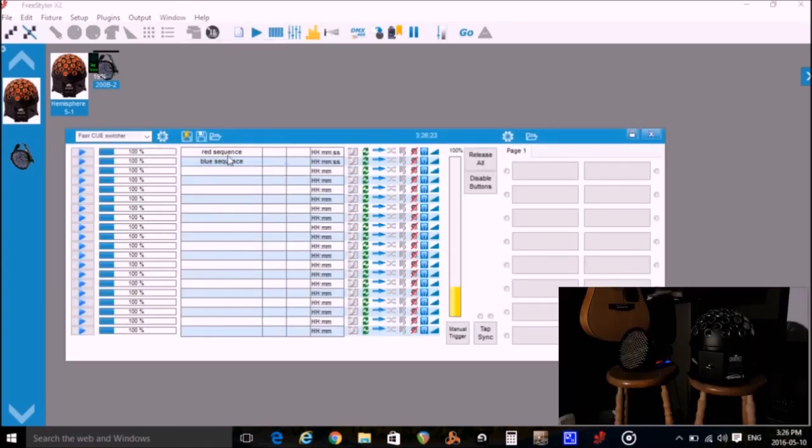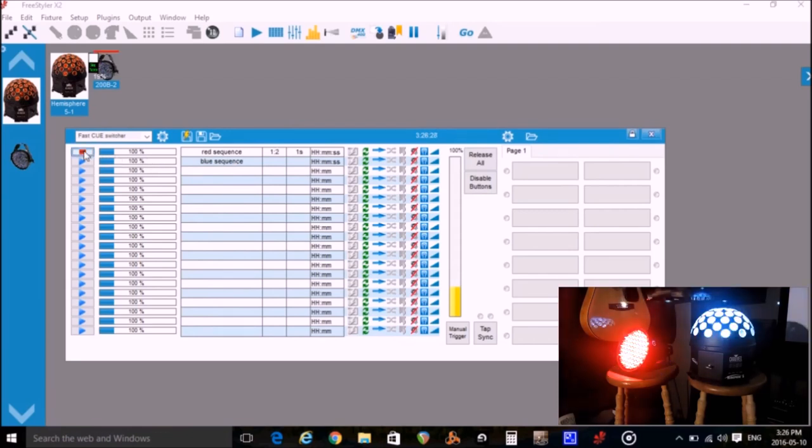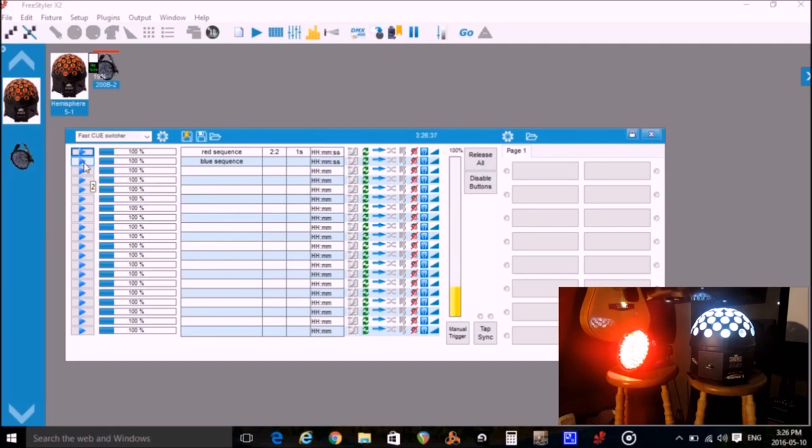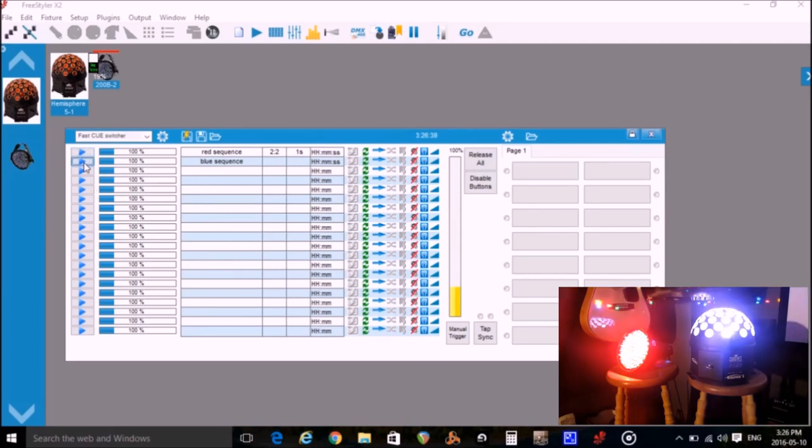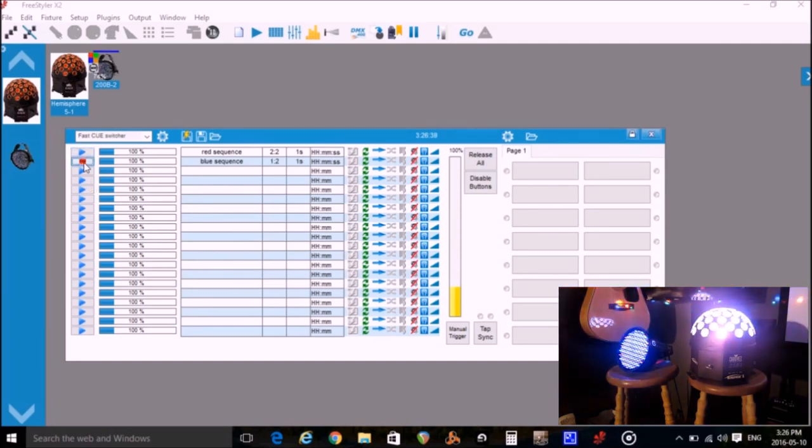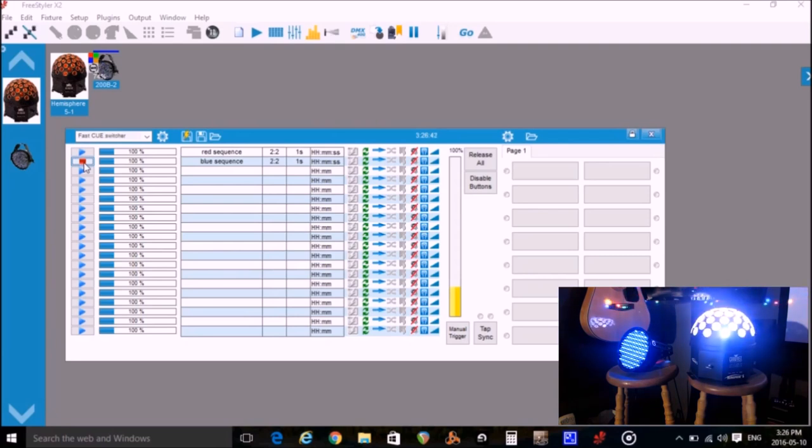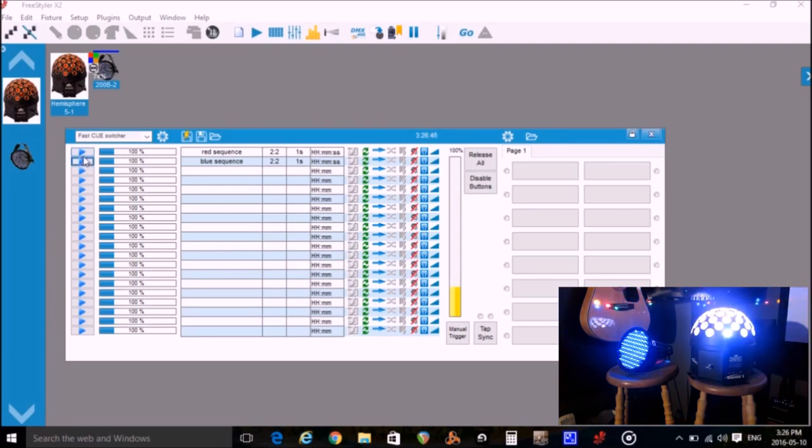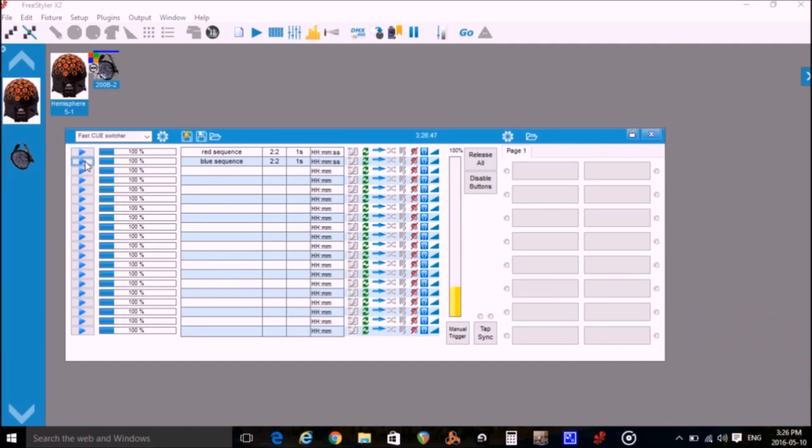I'll click on the arrow beside the first queue and the red scene appears. Now I'll click the stop button. And then I'll click the arrow beside the second queue and the blue scene appears. And now I'll stop that one. Now this is the list of scenes that I'll be controlling from my Reaper digital audio workstation.